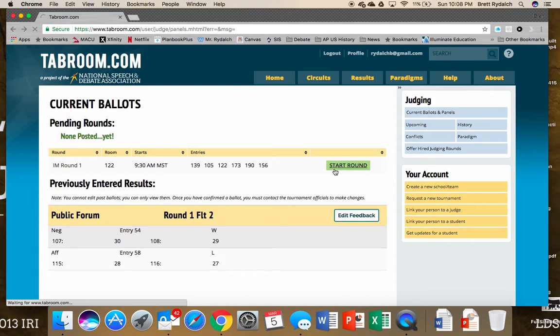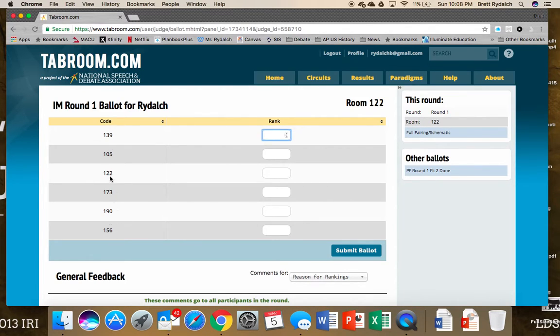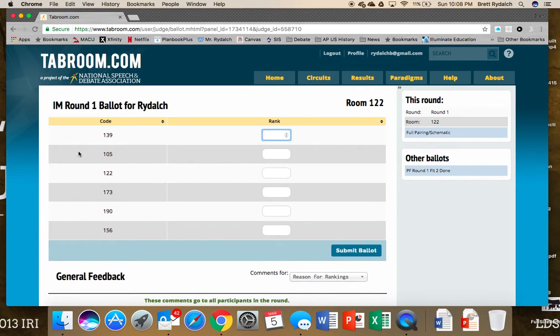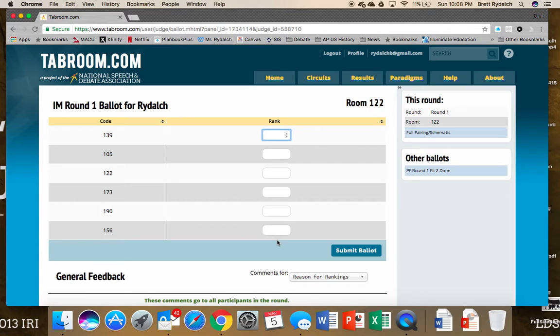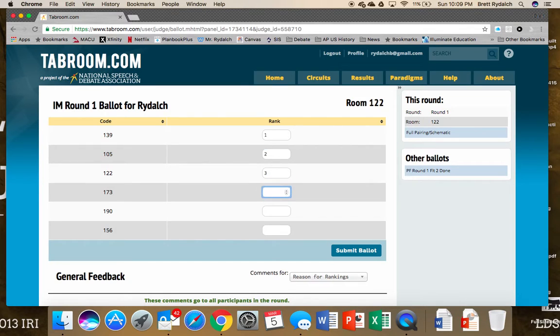Once the page loads, you will see the list of competitors by code. In some tournaments going forward they may be names, but for some of our higher stakes tournaments like state we just use codes. And then the rank, and it's very easy to do. So we've heard all of these impromptu speeches, and again on paper you may want to keep some notes just in case something happens along the way. Then we're gonna rank them in their order of how well they did.